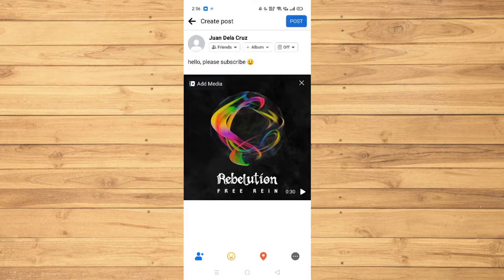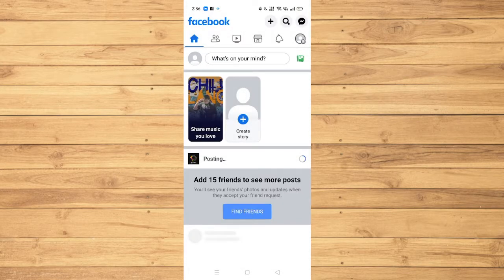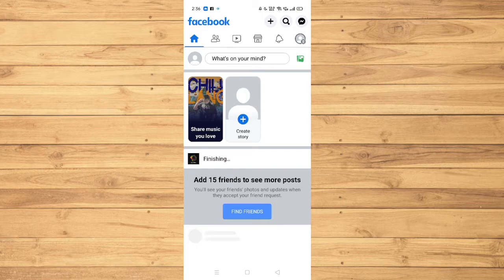Now, if we post it and wait for a while for it to post, we should have a music posted with the status. Let's just wait for it to finish.